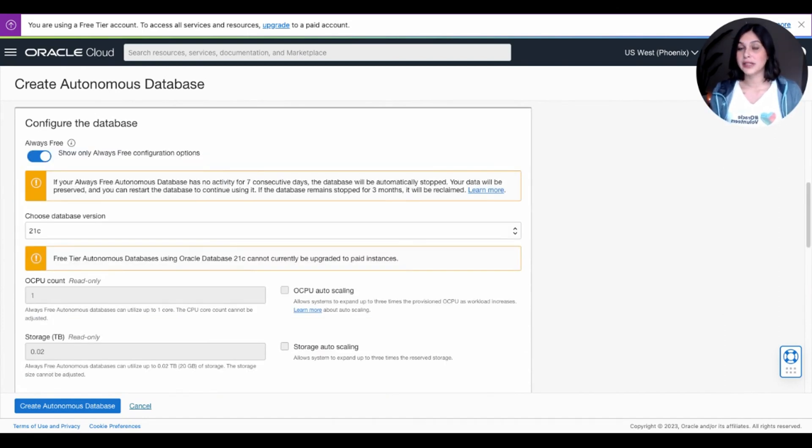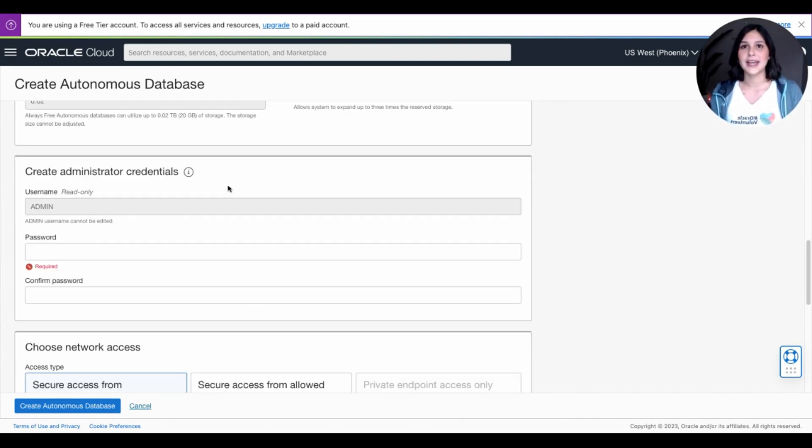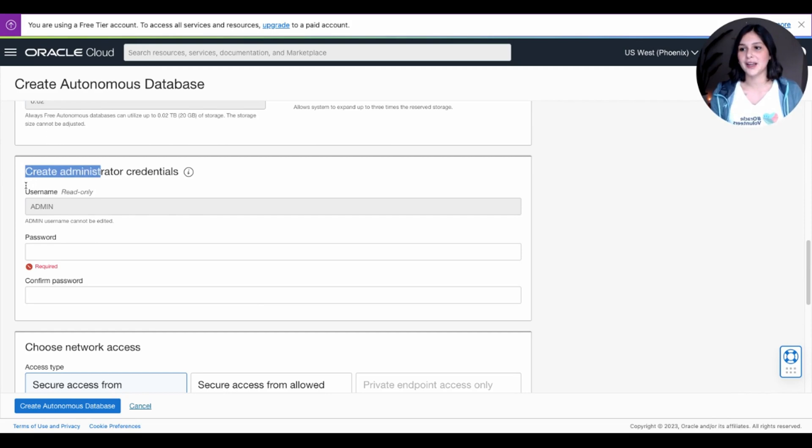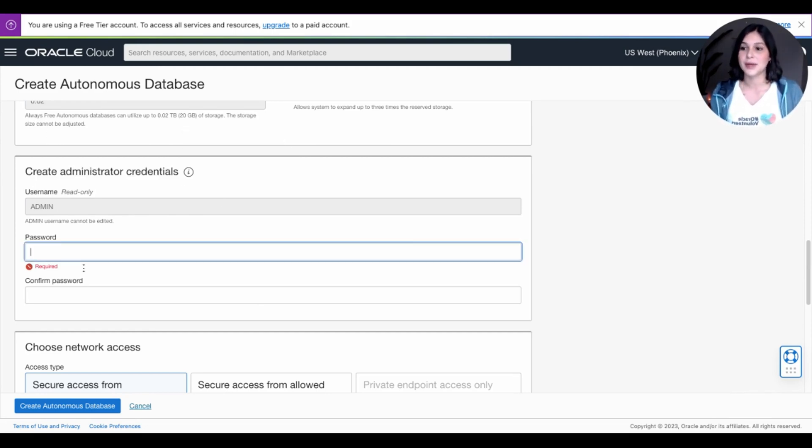Now, scroll down a little bit further, and it says Configure the Database. There's not much here that you need to change, so you can go ahead and just keep scrolling. And now, the most important part of this video, we're going to be creating administrator credentials that we're going to be using to connect our database to Visual Studio Code.